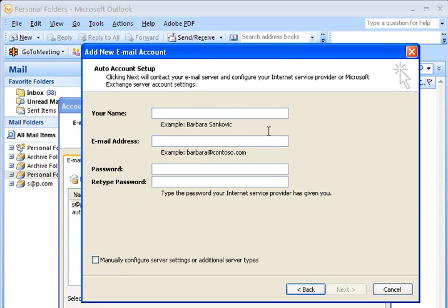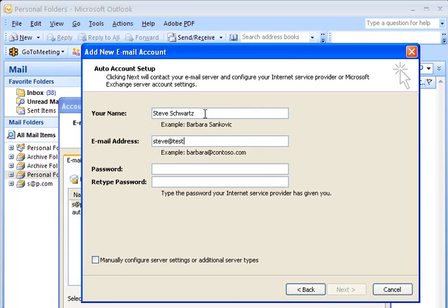Then at this point in your account, you would put in your name. In this case, I'm going to put in my name, but of course you put yours in this location. Next, we put in the email address. So for example, I'm going to type in Steve at testing account dot com. For instance, if Steve at testing account dot com is the email address that I'm configuring here.